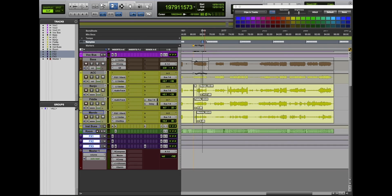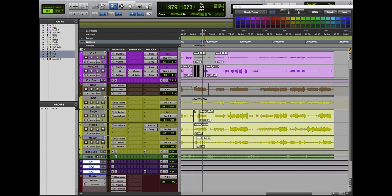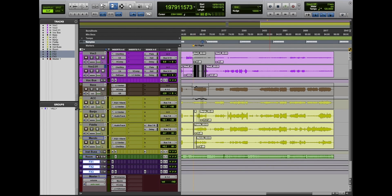So we're back with another Pro Tools tutorial. Today I want to talk about bouncing a mix. There's been a little bit of confusion about that.